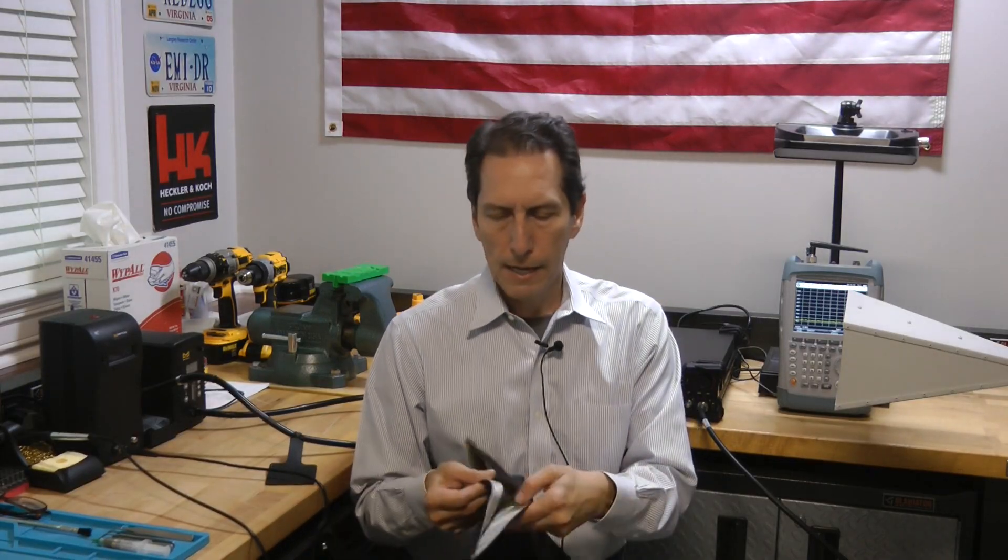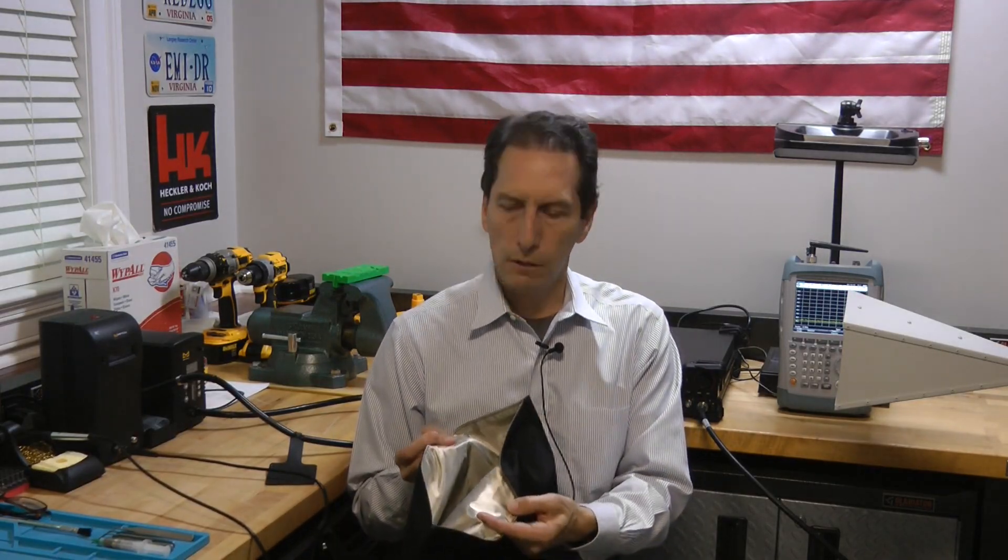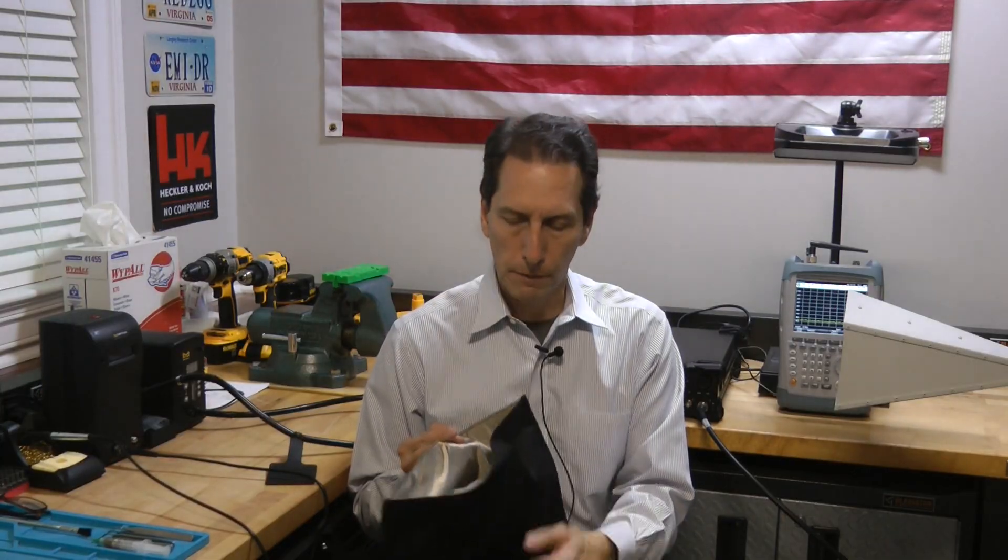Today I'm going to talk about the new Faraday jacket that has some unique features. First of all, it has three layers of shielding material in it, which really provides excellent shielding.